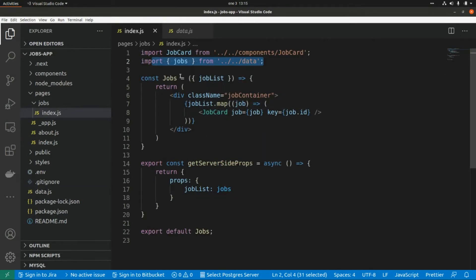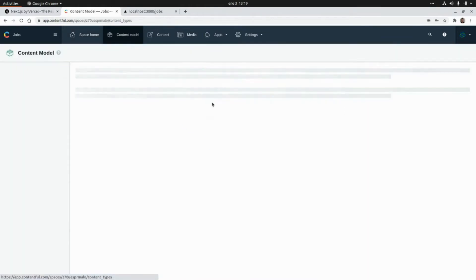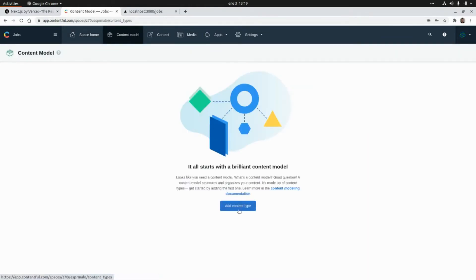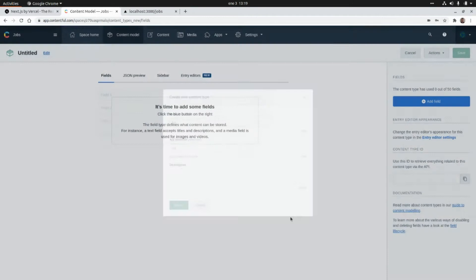Instead of getting the data from this local file, we are going to use the Contentful client to fetch the data using the Contentful Delivery API. From the Contentful administration panel I'm going to create a new content model, so I'm going to click on Content Model and then click on Add Content Item. I'm going to call this content type 'shop' and click on Create.